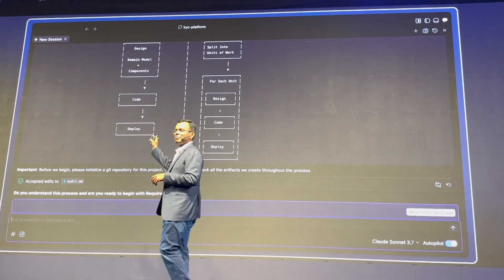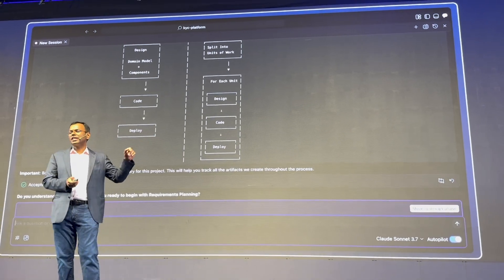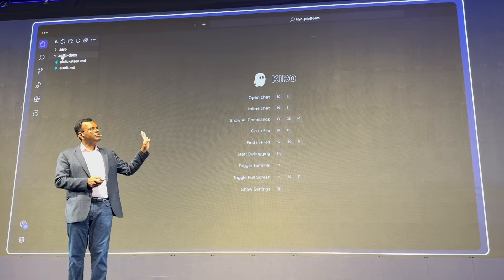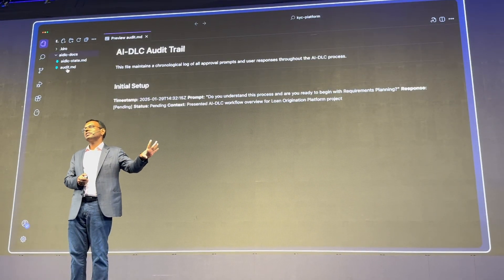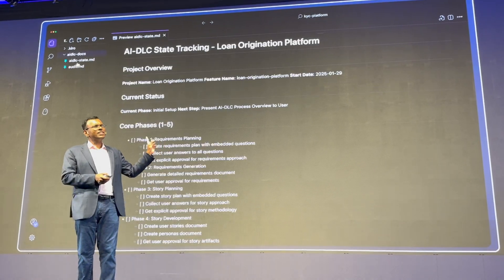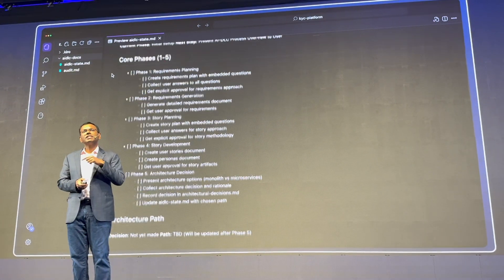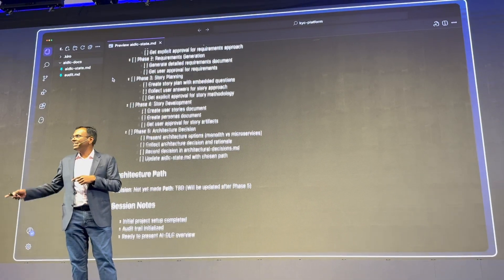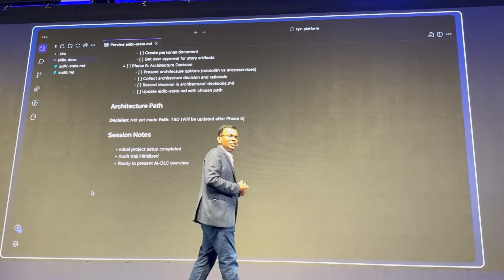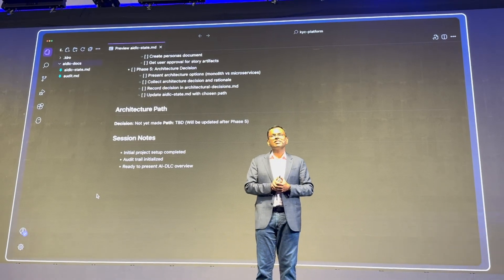Kira then asks for confirmation that we understand the workflow and are ready to start the requirements elaboration. Kira uses three files to guide the project and track everything happening. The first is an audit file that stores all interactions with Kira and our approvals. The second includes trackers for completed tasks and all outstanding work, so we can stop and resume work across multiple sessions.